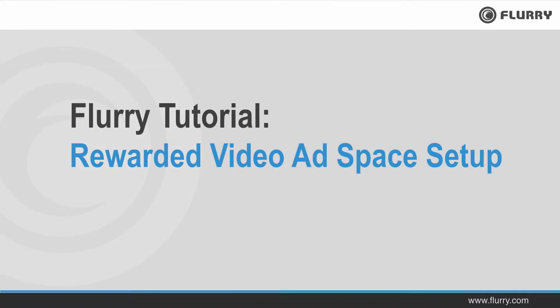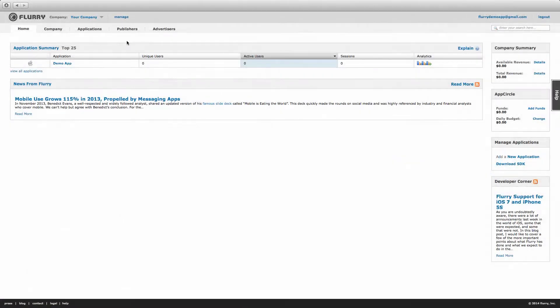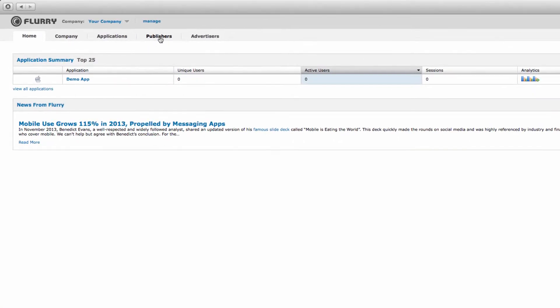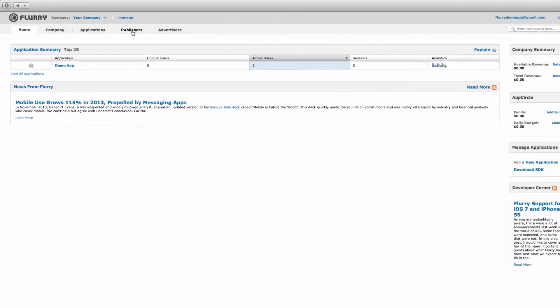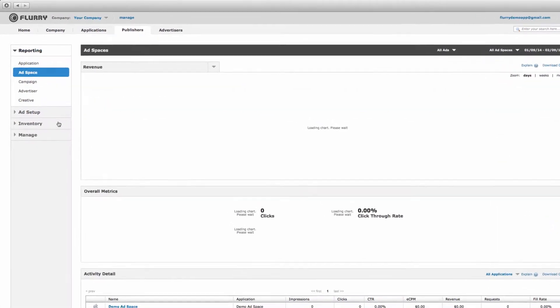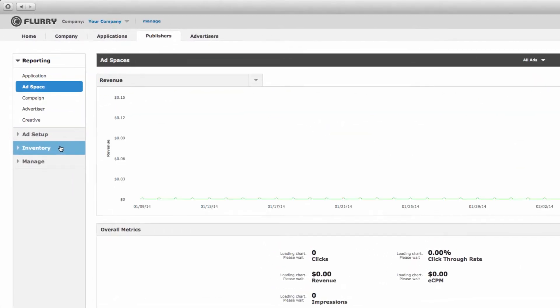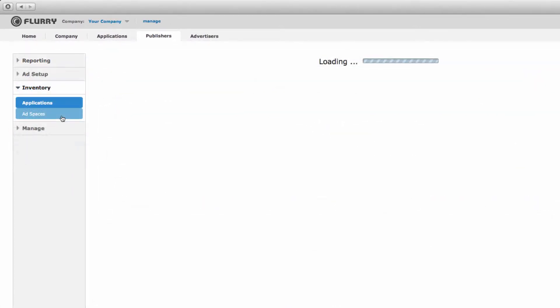First, we'll need to create an ad space. From within the Flurry portal, navigate to the Publishers tab, then select Inventory and then Ad Spaces.